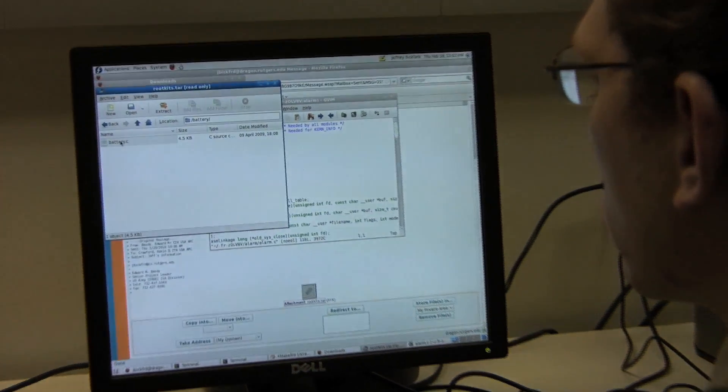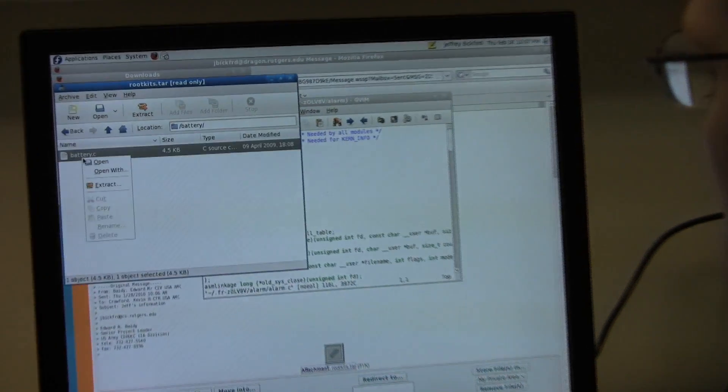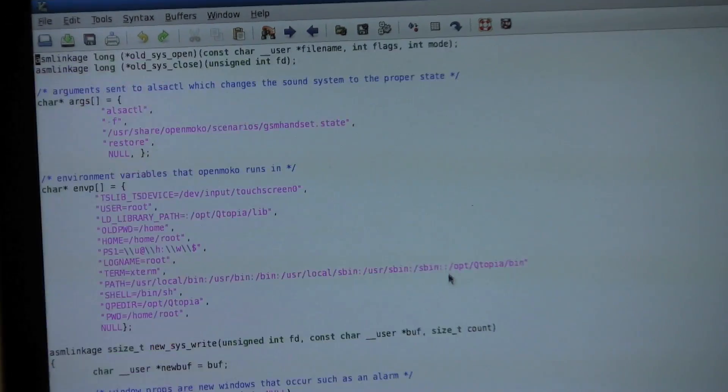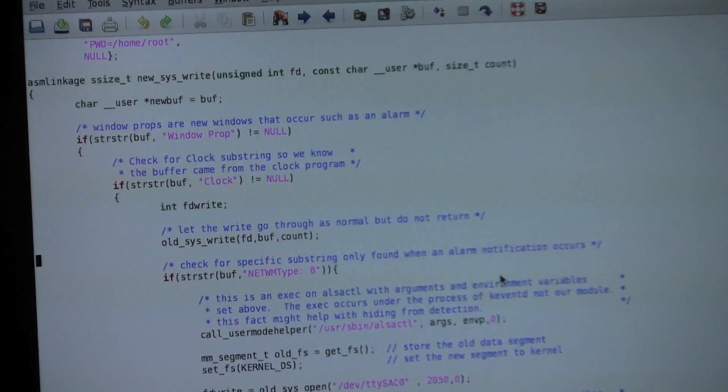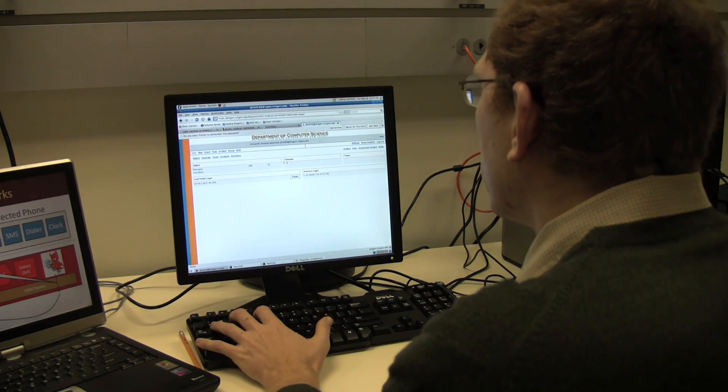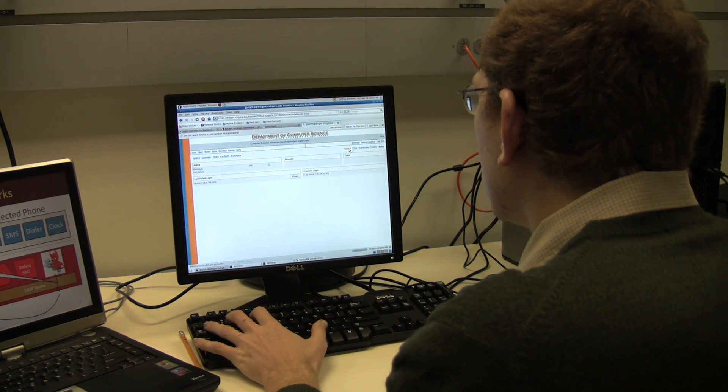Root kits are basically a stealthy version of malware that infects your smartphone operating system. Over the past couple of years, we've seen smartphones becoming increasingly more complex, and now this large complexity allows for root kits to be a huge threat.